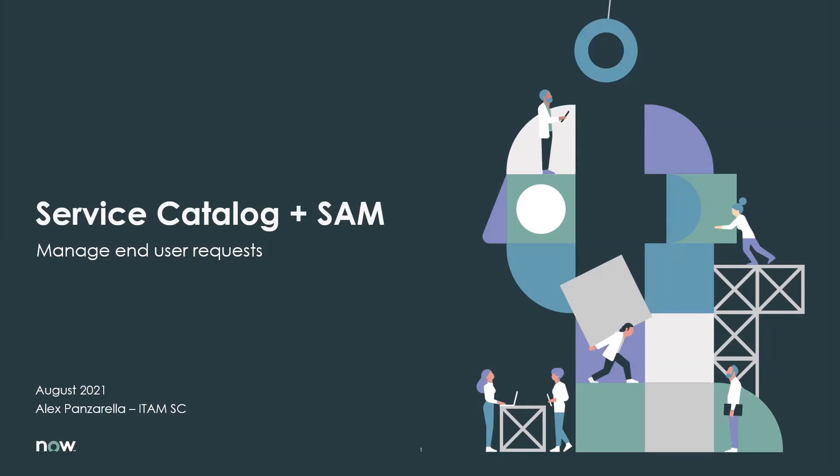I'll be demoing ServiceNow Service Catalog plus Software Asset Management capabilities, mainly around the end user requesting software and managing that request in Software Asset Management.